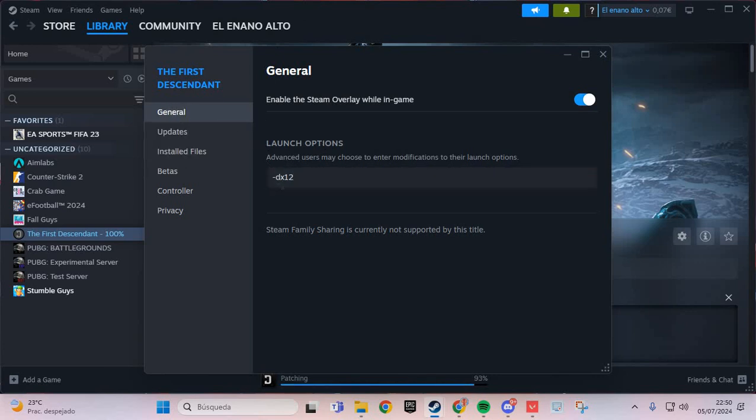Here, dash dx11. Or if that doesn't work, you put this: dash dx12.